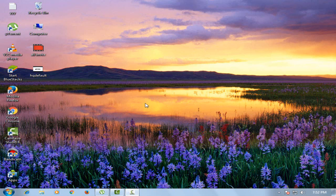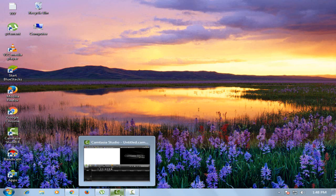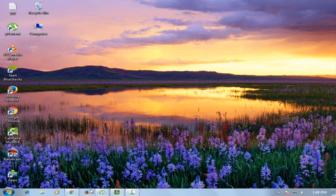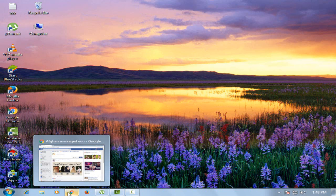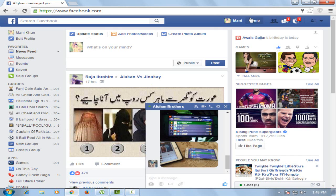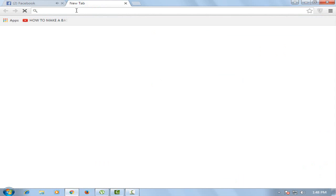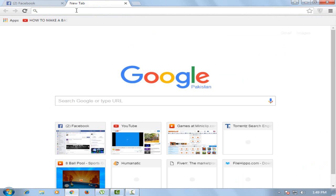Hi guys, welcome to Zeb Online. Today I will show you how to invite all your Facebook friends to your Facebook page. So let's start. First of all, go to Google Chrome extensions.